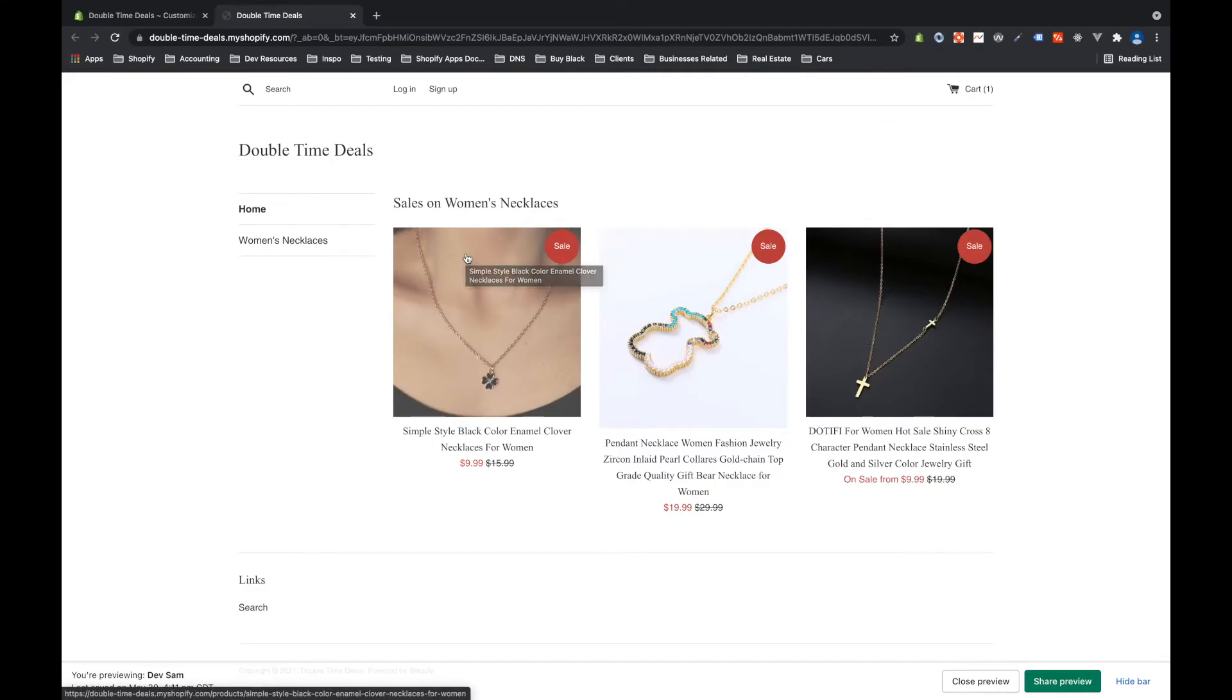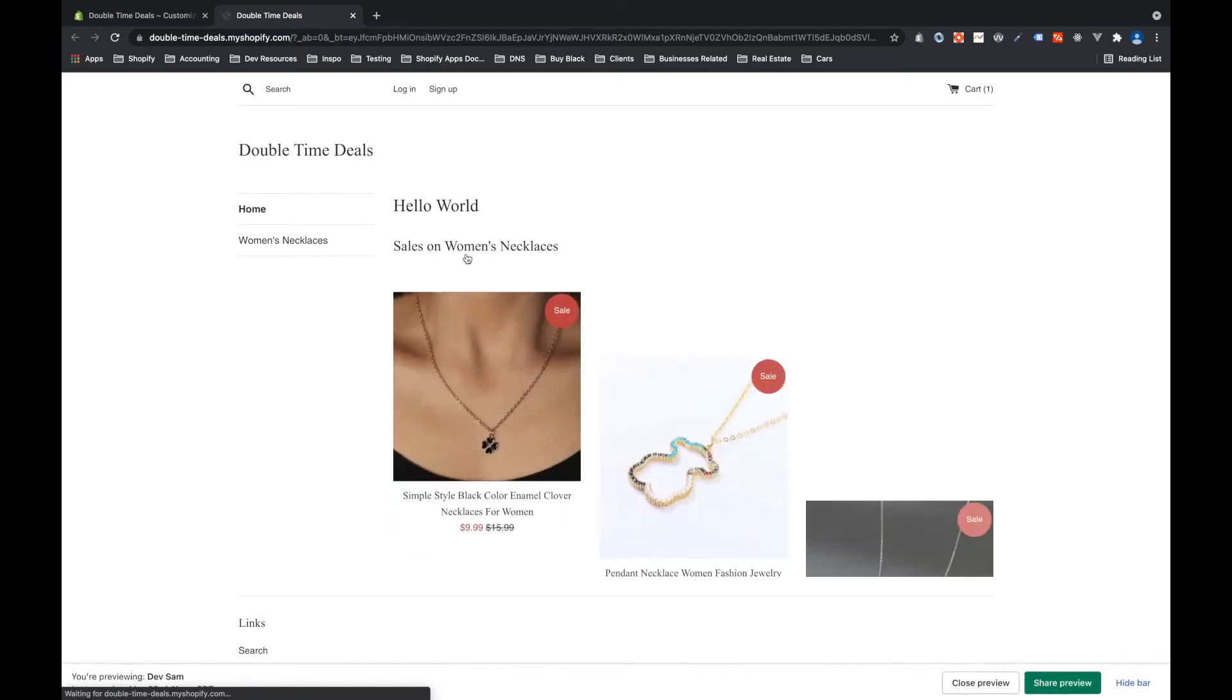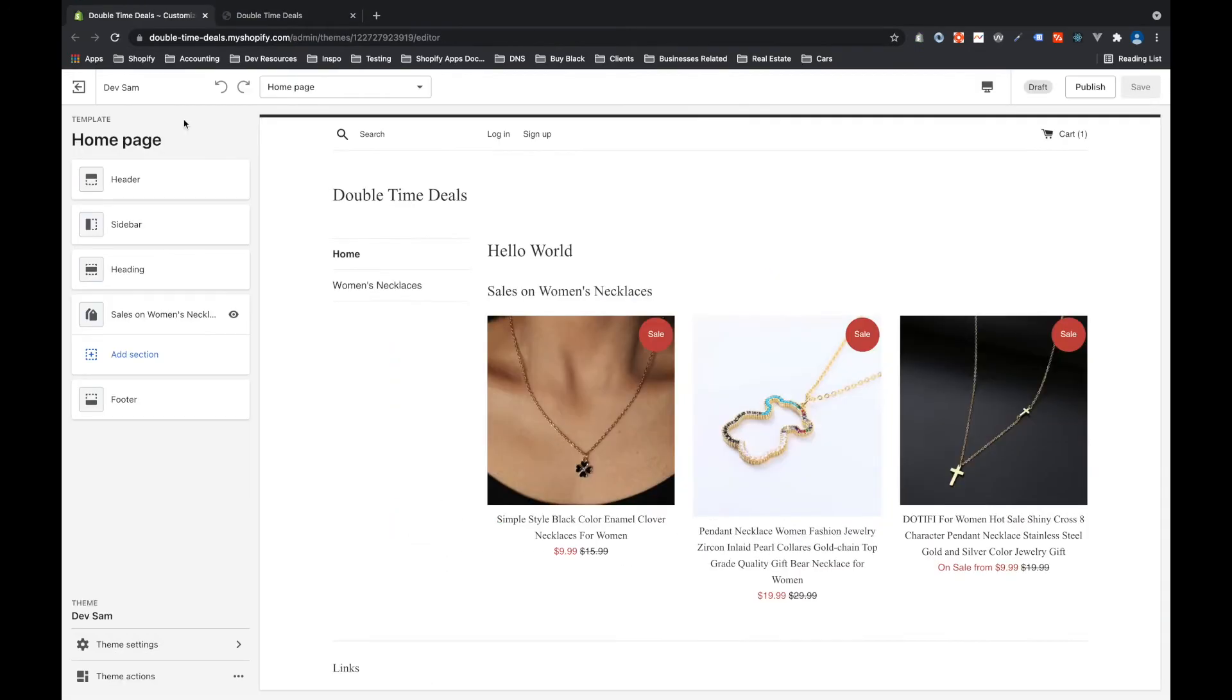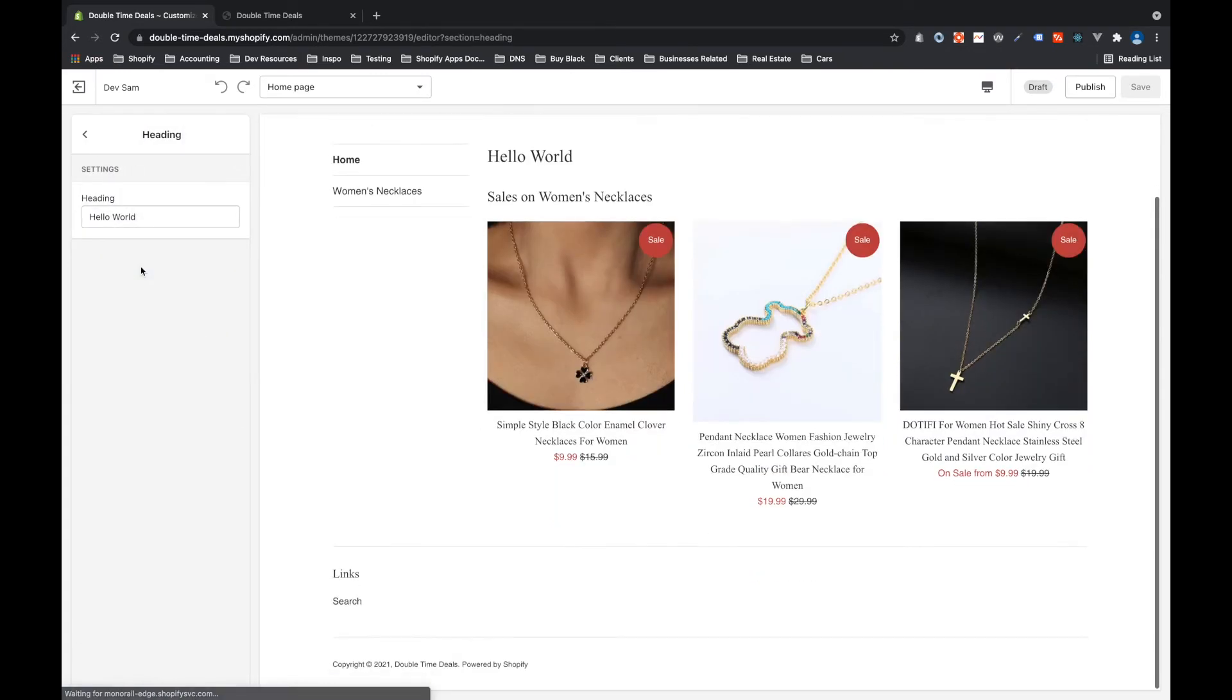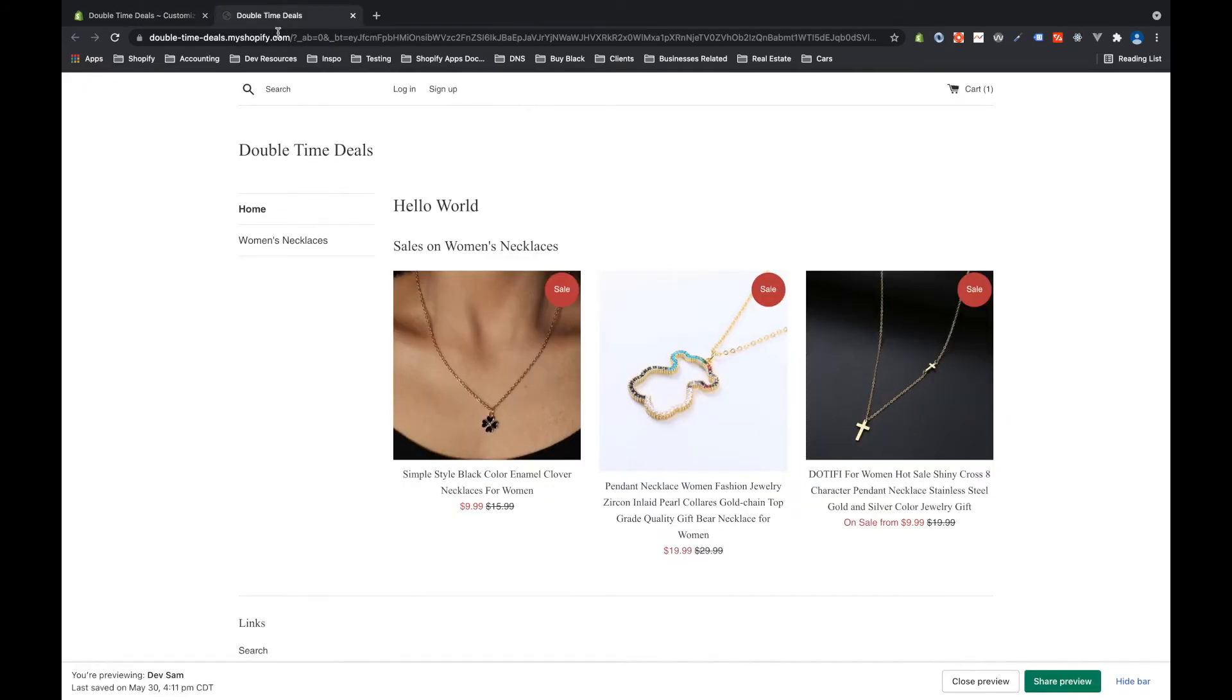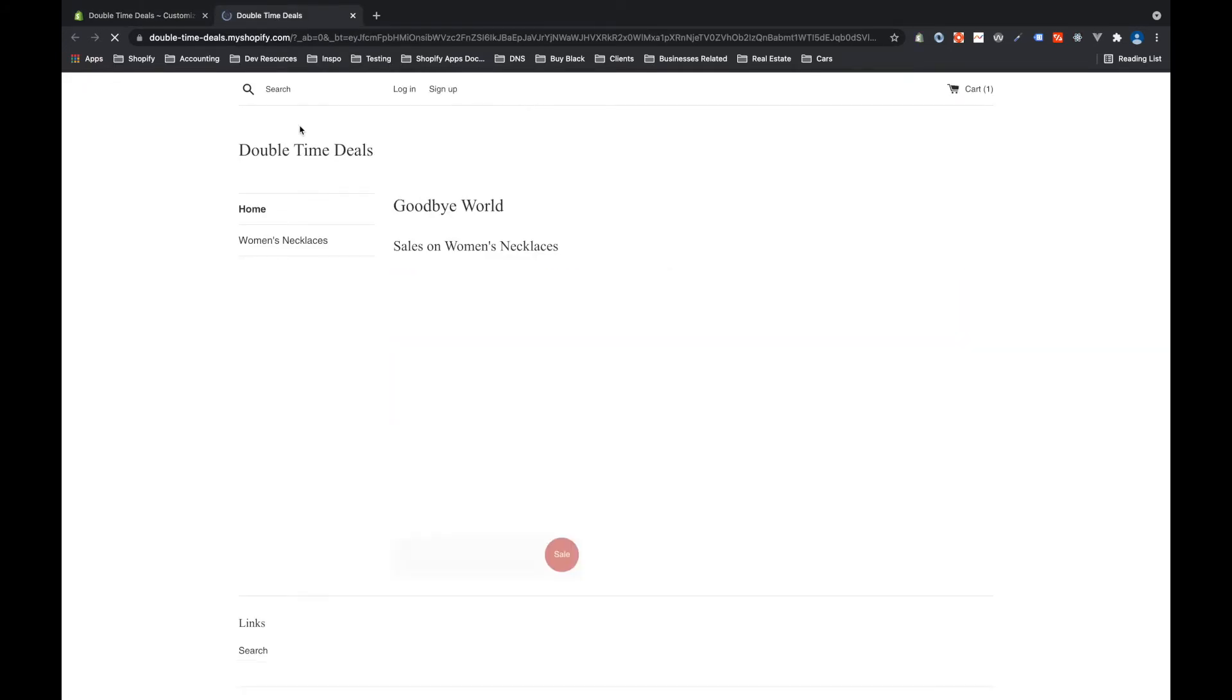Now on the front end, if we refresh the page, we'll see hello world up here. And if we go back to the theme editor, we'll see a heading section on the side here. And if we open that, we have this heading setting that we can then change the text for. So let's say goodbye world. And that updates here.